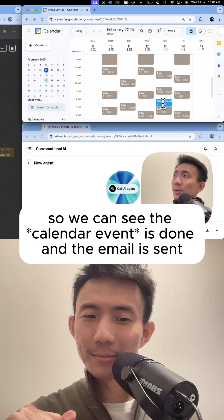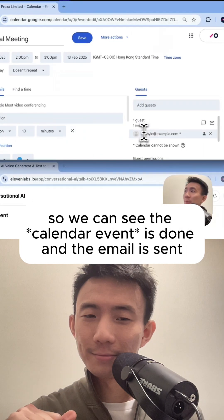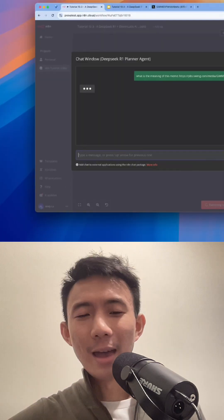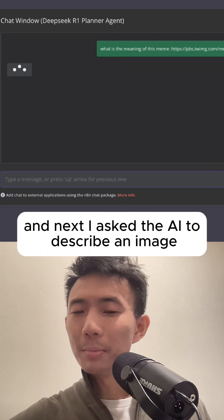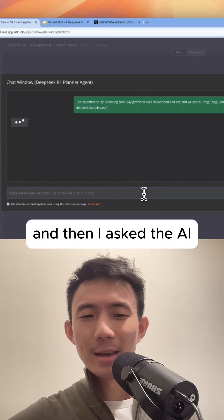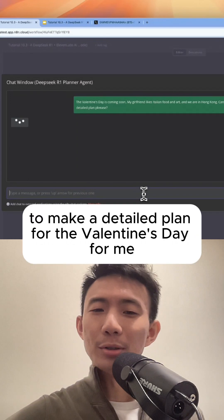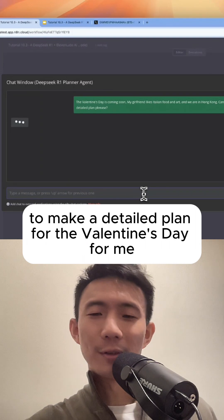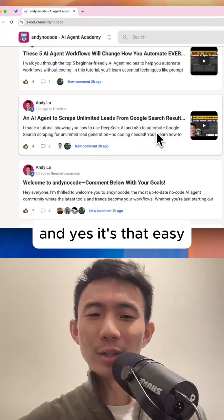All right, so we can see the email is done and the email is sent. And next, I ask the AI to describe an image. And then I ask the AI to make a detailed plan for Valentine's Day for me. And yes, it's that easy.